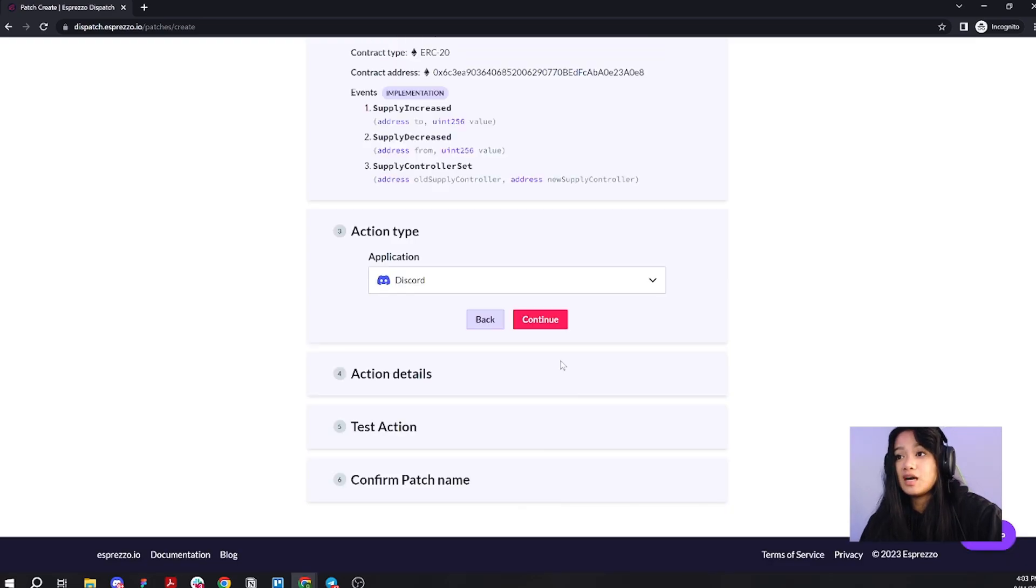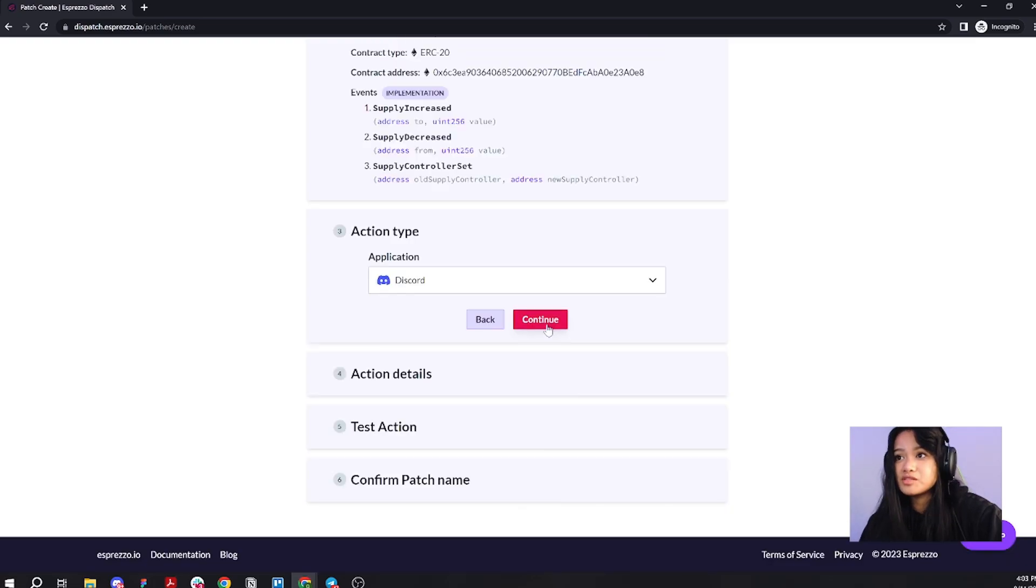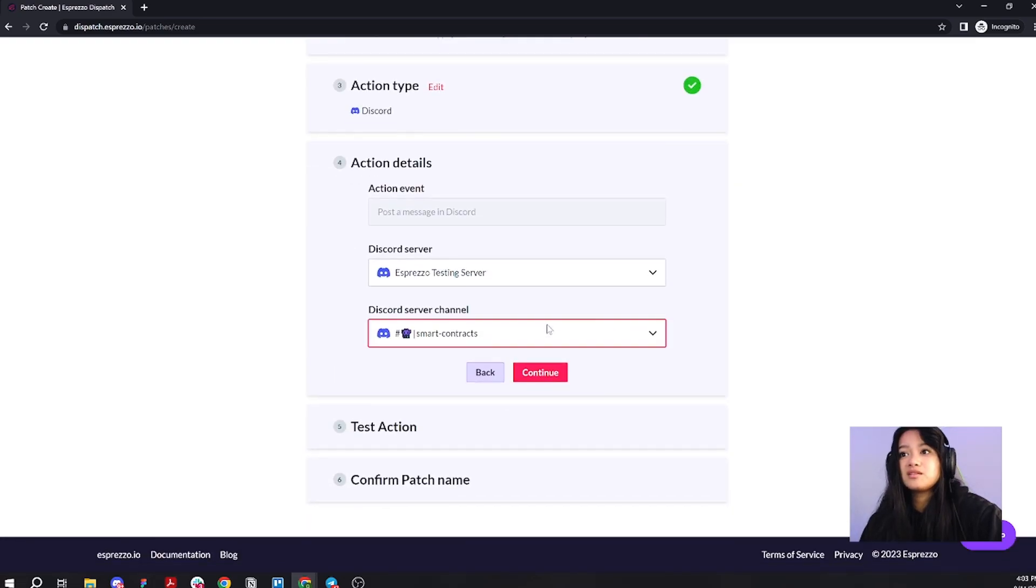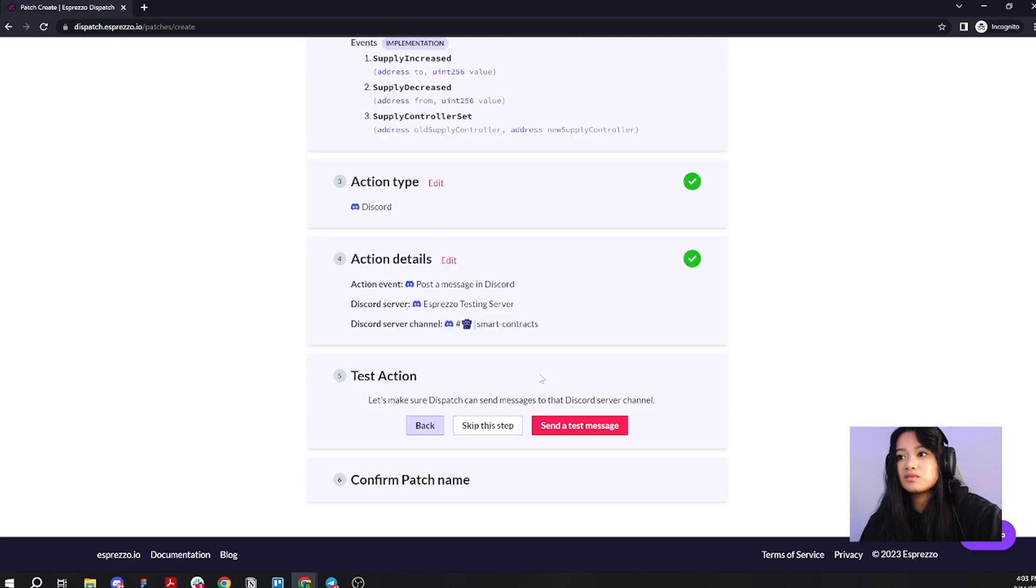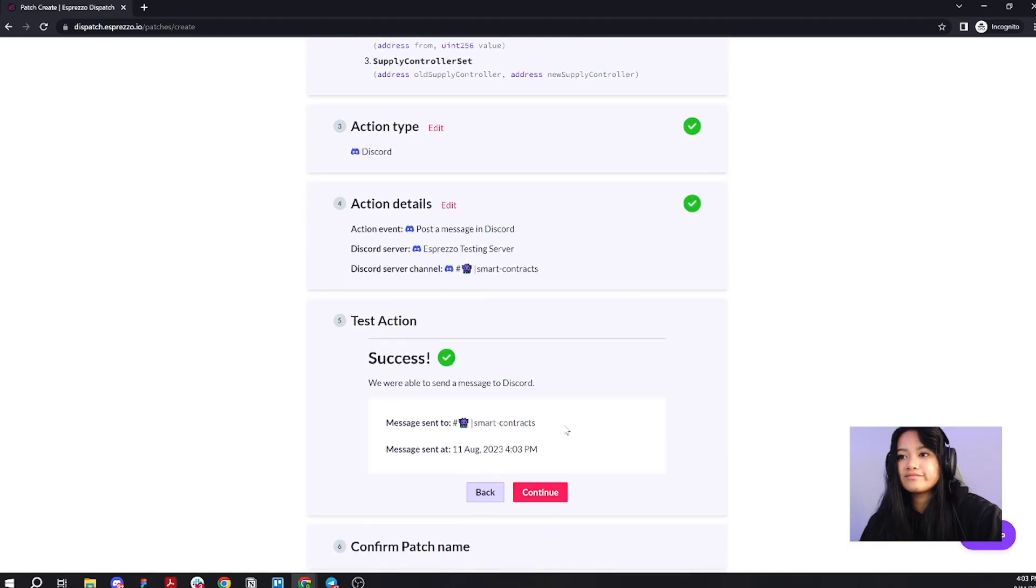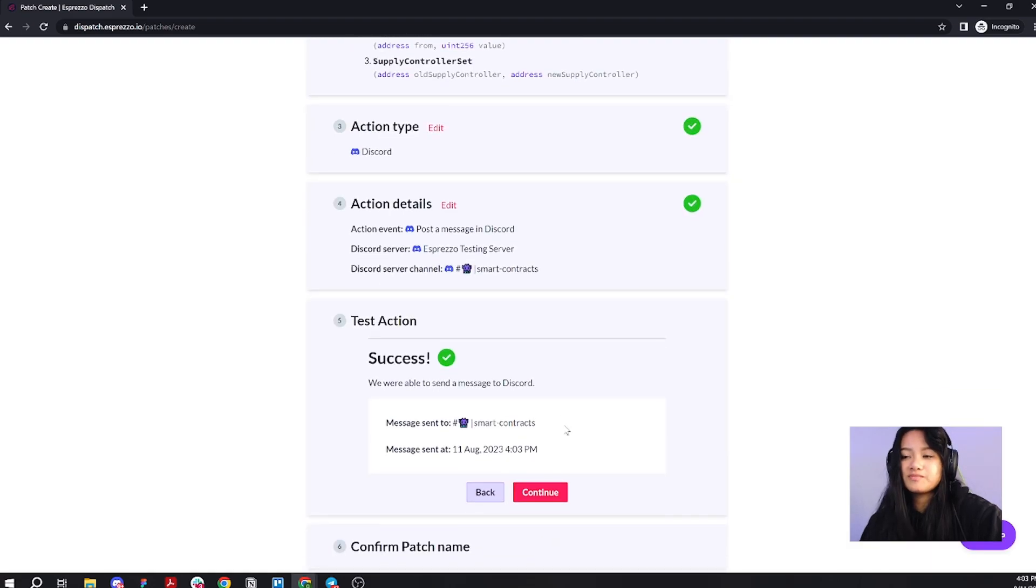I want to send it to the same Discord channel, same Discord server. I'm going to actually leave these two here. All good. Let's click continue. Let's send a test message. Success.